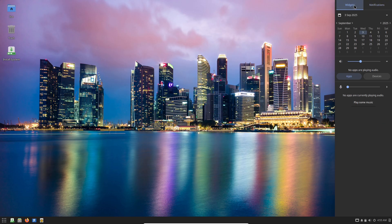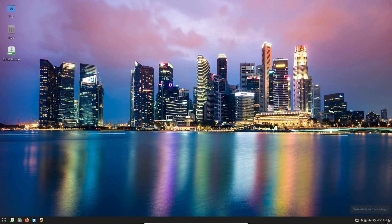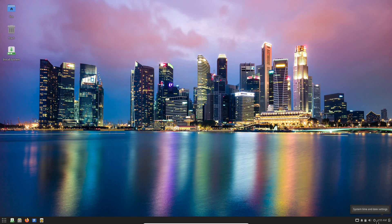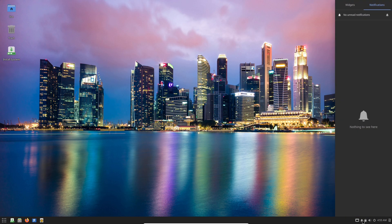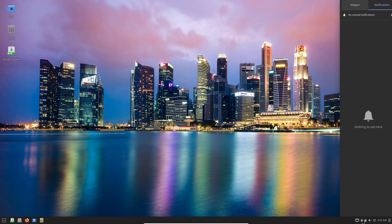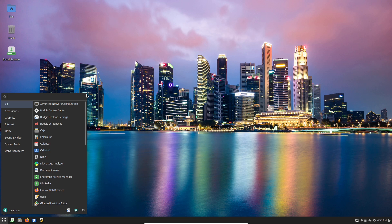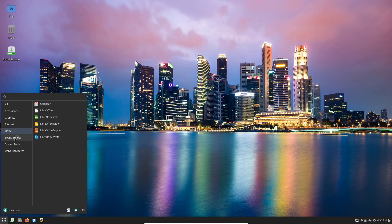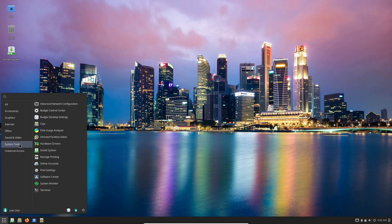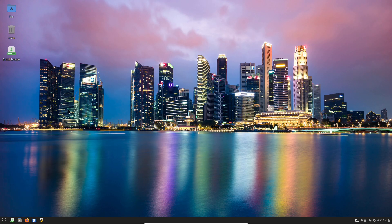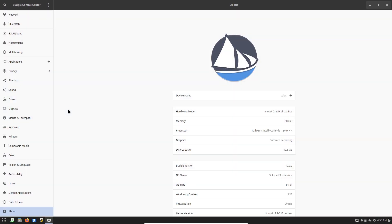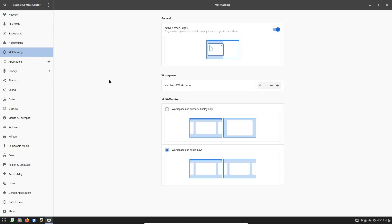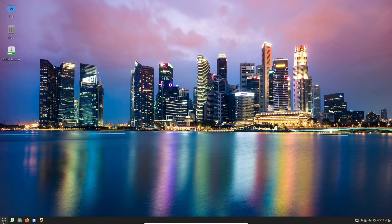In a world full of distractions, Solus delivers a clean, focused desktop experience that cuts through the digital noise. Budgie is the desktop environment which is intuitively designed to keep you in the flow. Think customizable panels, a straightforward menu, and quick access to your apps without digging through endless settings.